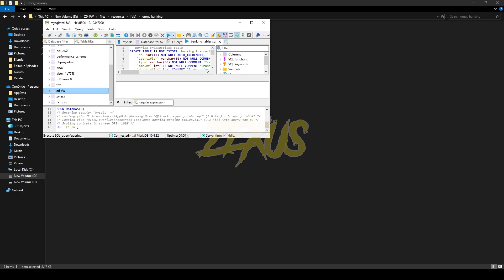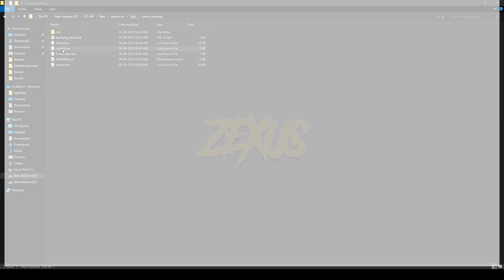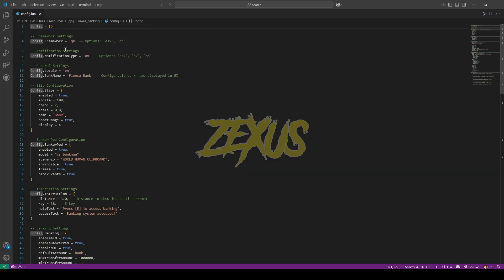Now open the config.lua. The framework is QB-Core framework. If you're using ESX framework, you just need to change 'qb' to 'esx'. For the notification type, I'll be using OX Notification. From here you can also change the bank name — I'll be keeping it default for now.